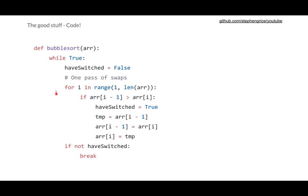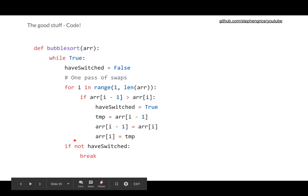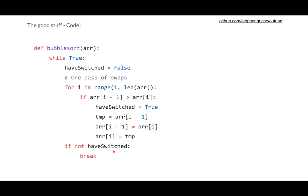So that concludes the pass, and then at the very end we have our break condition. If we have reached the end and we have not switched anything, we can break out. The array is sorted.